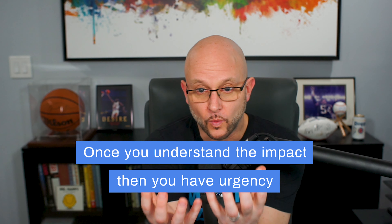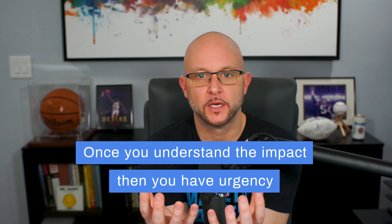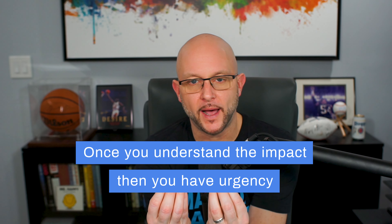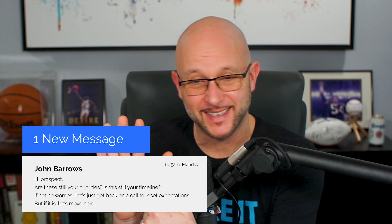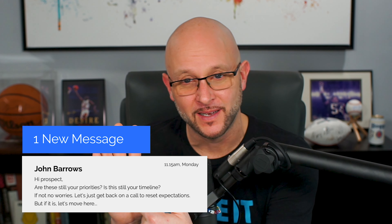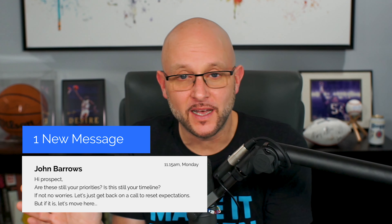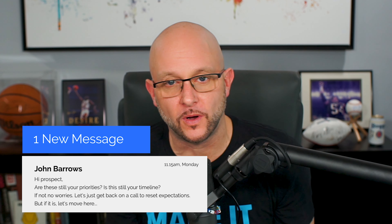Because they don't care about everything that we do. They care about the components of what we do that are going to help them achieve their goals or solve their big problems. So we've got to find out what that is. And once we find out what those priorities are, what those problems are, and the impact that those problems have — then we have urgency, we have impact. And then we can push, keep reminding them: are these still your priorities? Is this still your timeline? Is this still the impact?